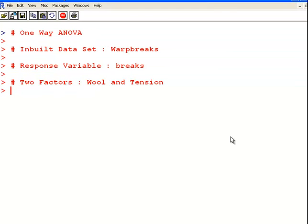In this presentation we are going to look at one way ANOVA with R. Now there is an inbuilt data set called warp breaks, actually all lower case letters.